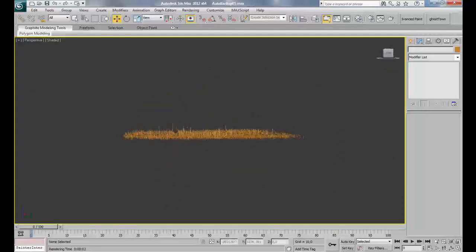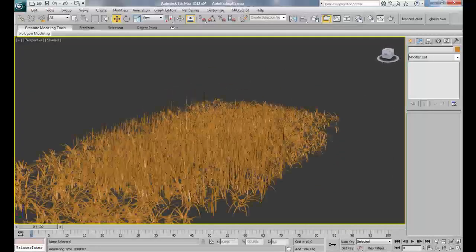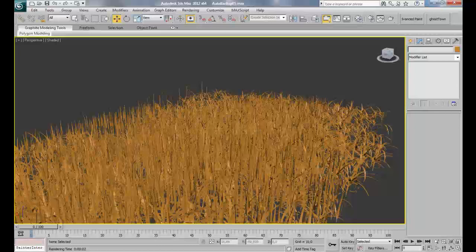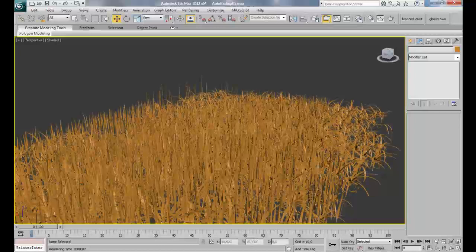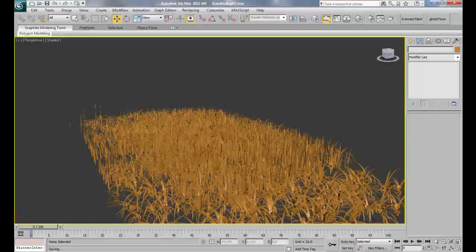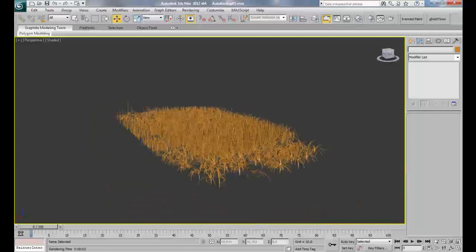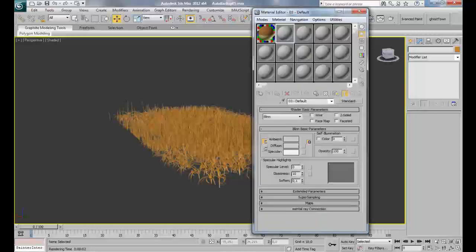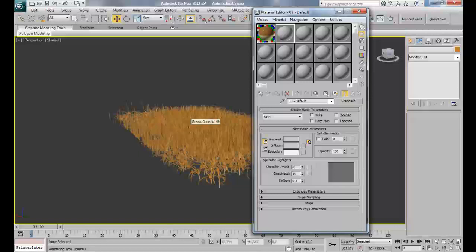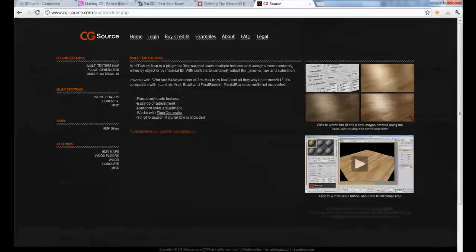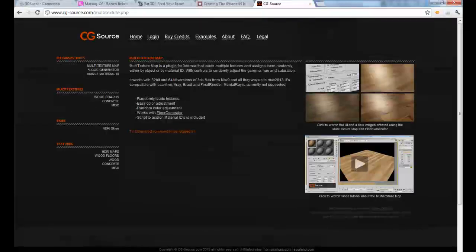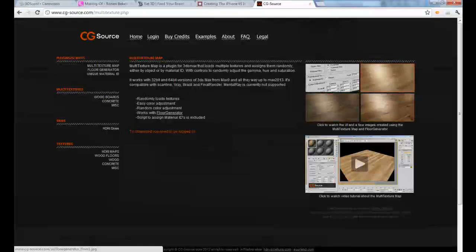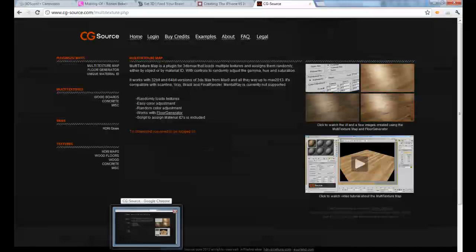So here we have our grass. How do we gonna deal with that? It's easy. What we're gonna do is simply use a plugin or a material called the multi-texture. I'll give you the site web where you can find it. Just go to cgsource.com multi-texture.php. You have to be logged in to download the multi-texture plugin or map.